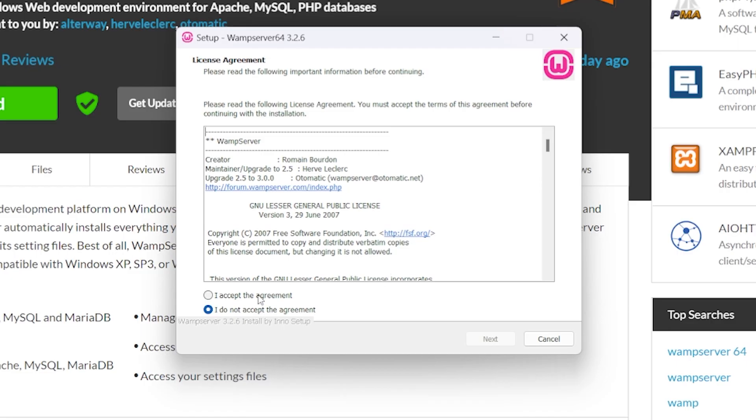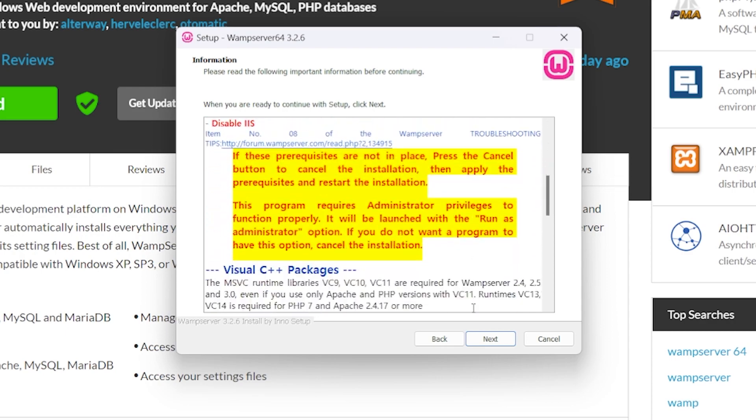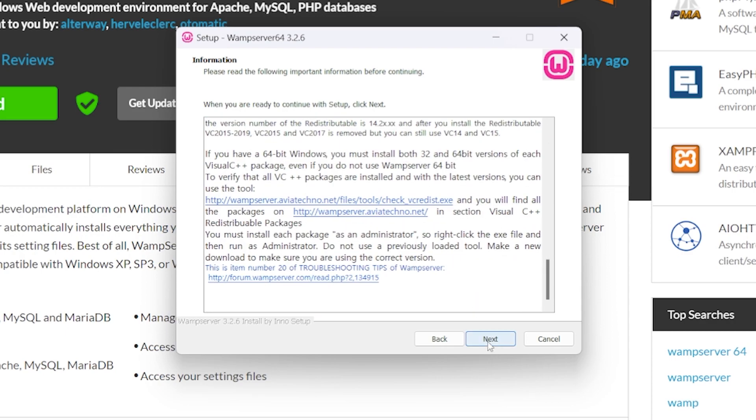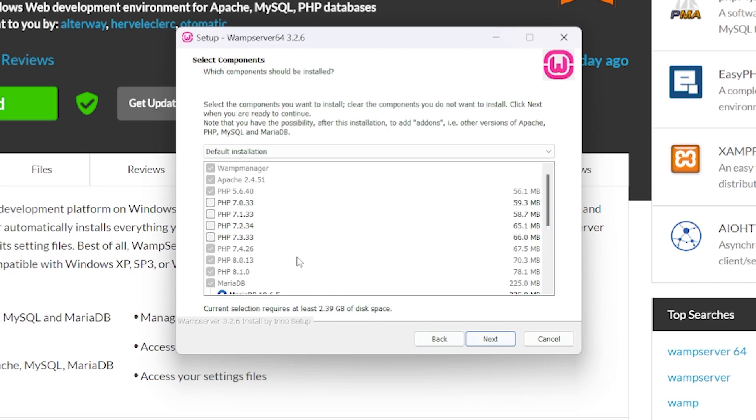Okay, so I'm going to click Yes. Now it's the language. Okay. English. I accept the agreement. Next. Next. Now you choose where you want it to be installed. I don't really care. So I'm just going to leave it on my C drive. Next.